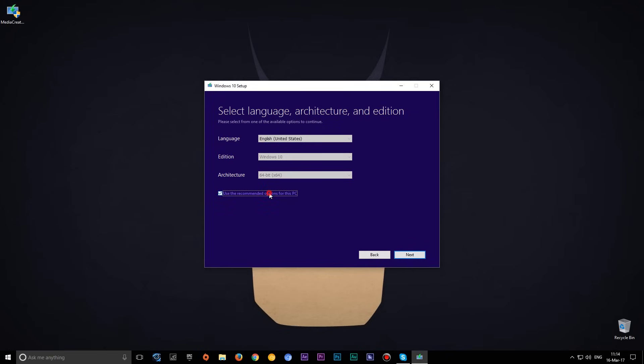In this window you can select your language, Windows edition, and you can choose between 32-bit and 64-bit version.